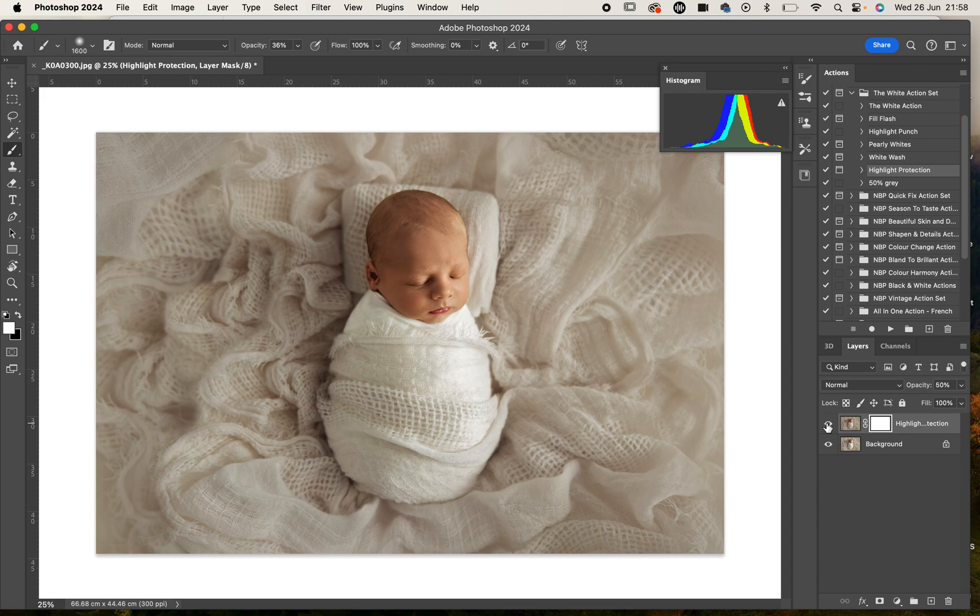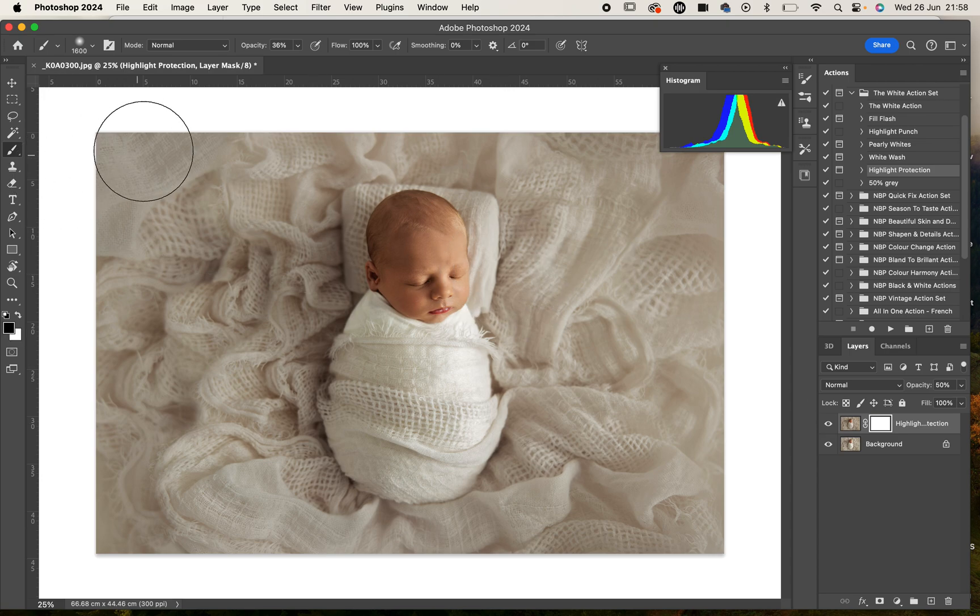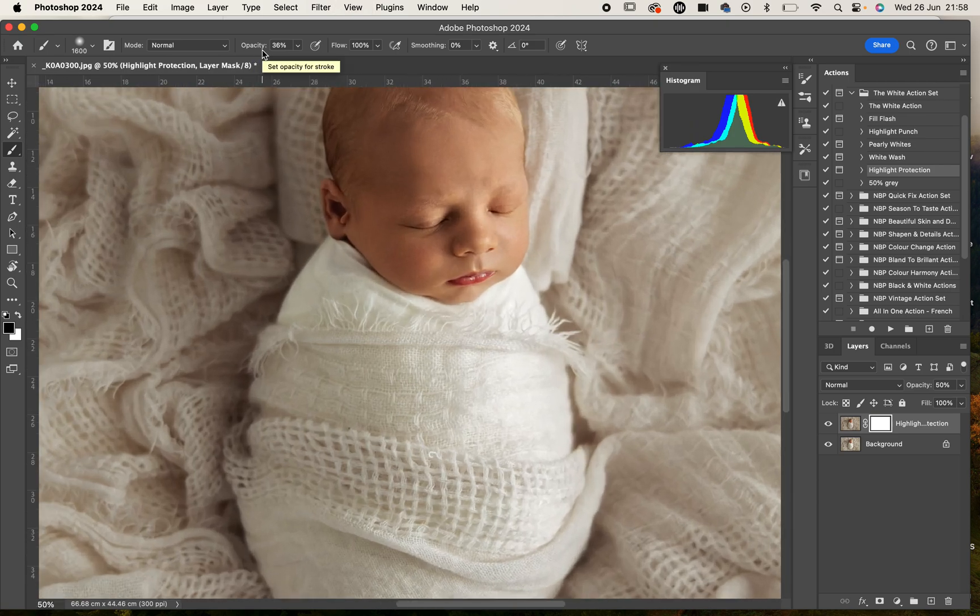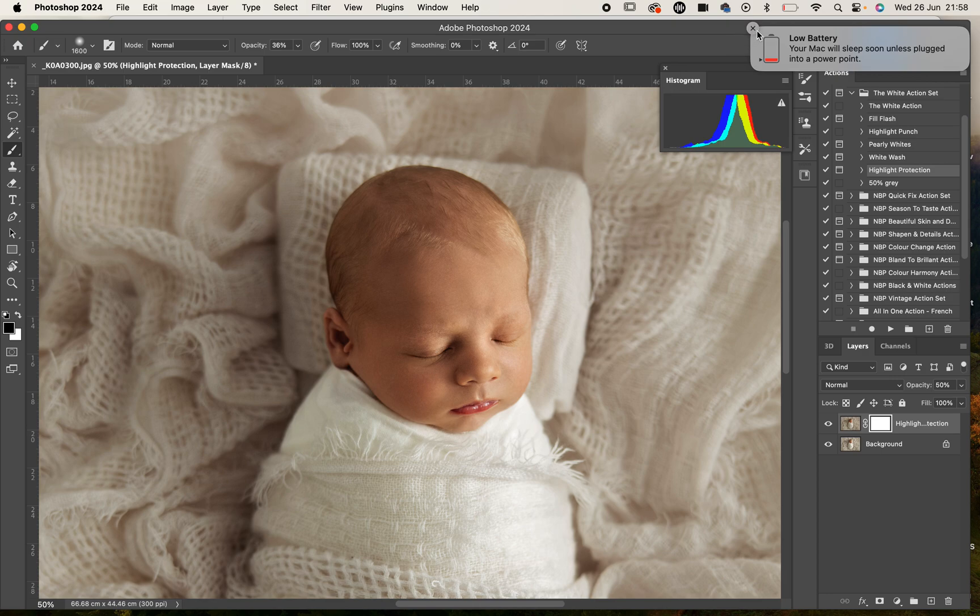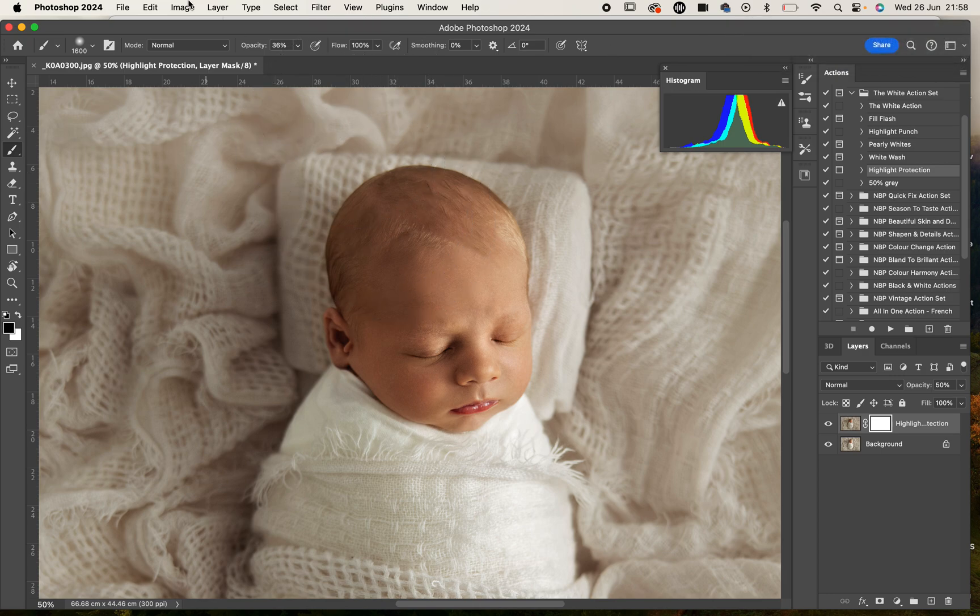Now I don't want that layer to be applied to the face because I definitely don't want to make any of those skin tones muddy, so what I'm going to do is very quickly just use a black brush to take that layer off the face of the baby.